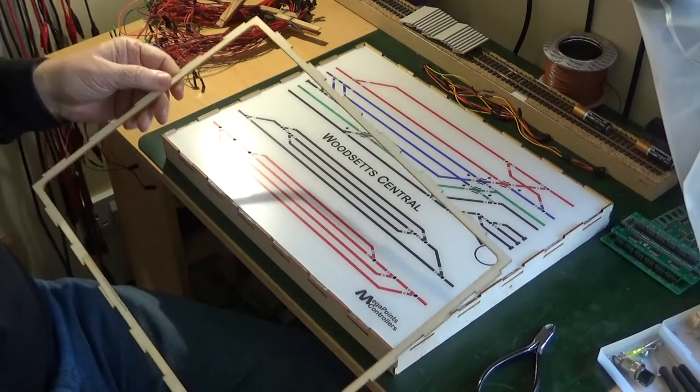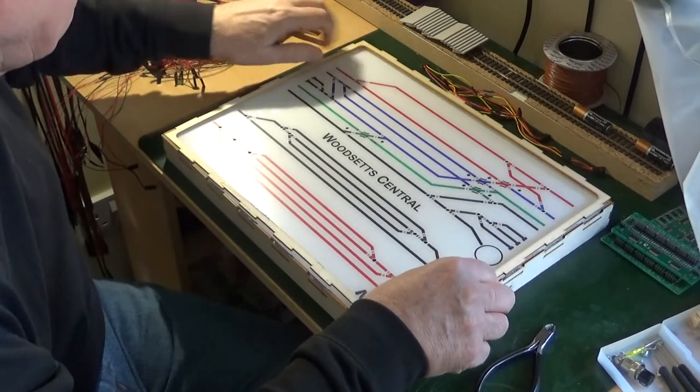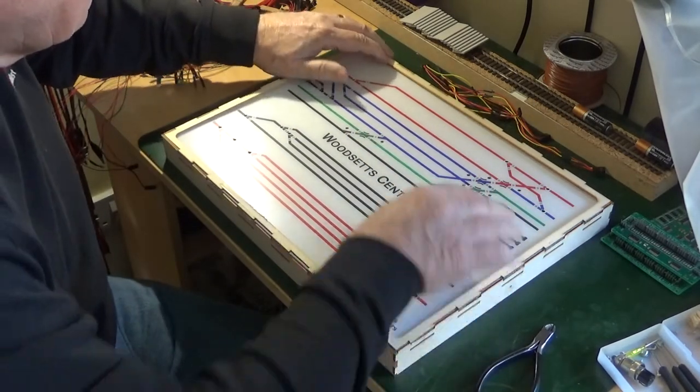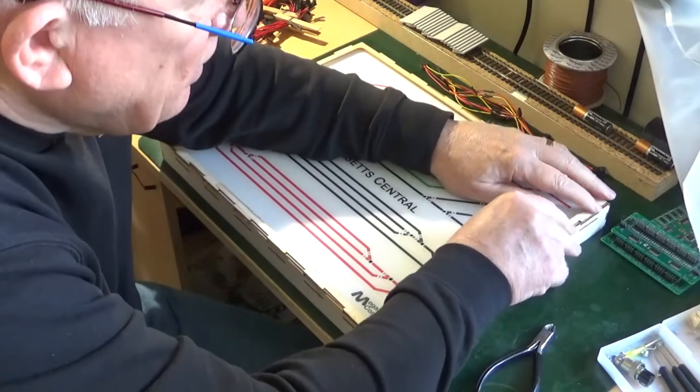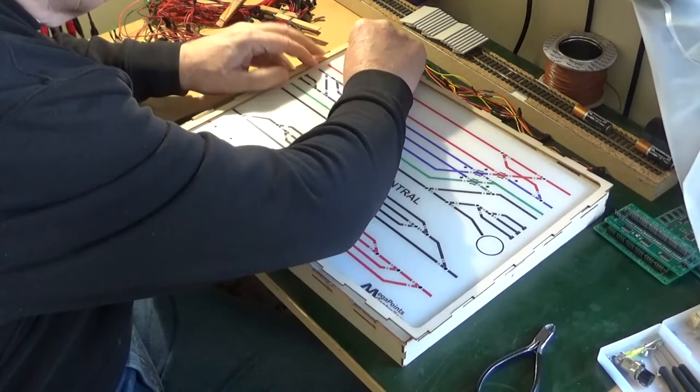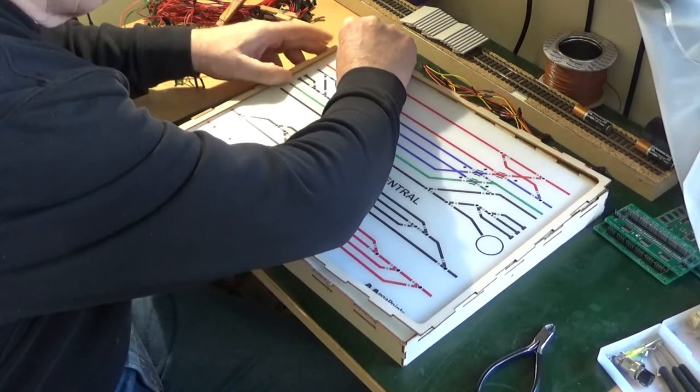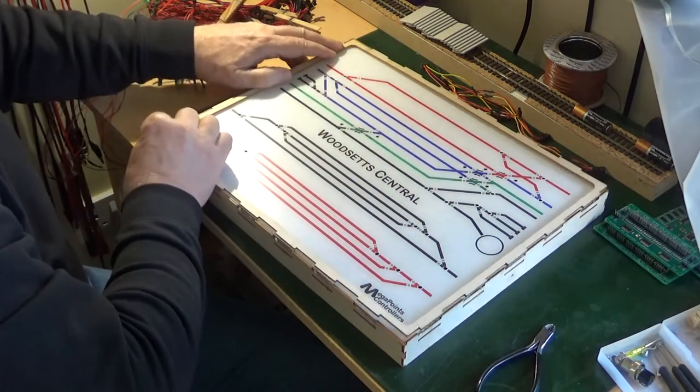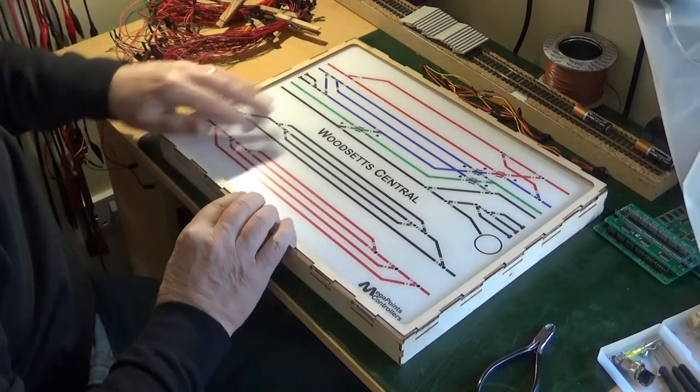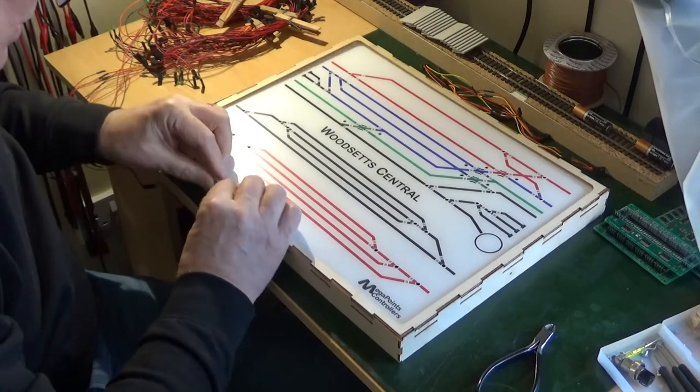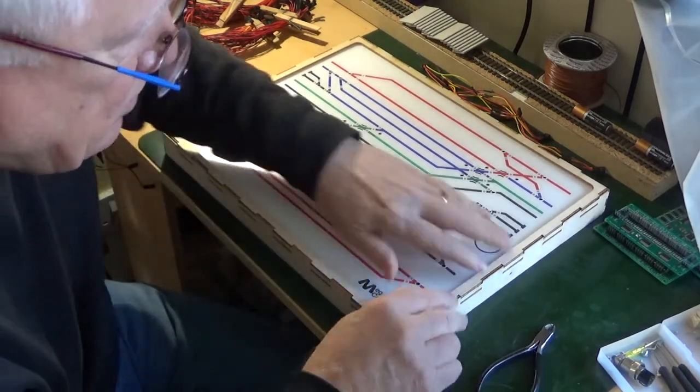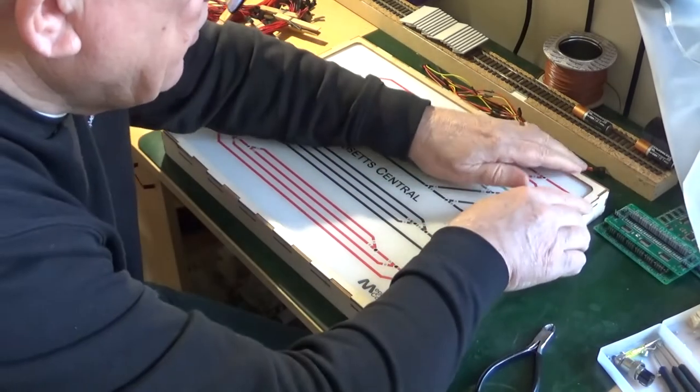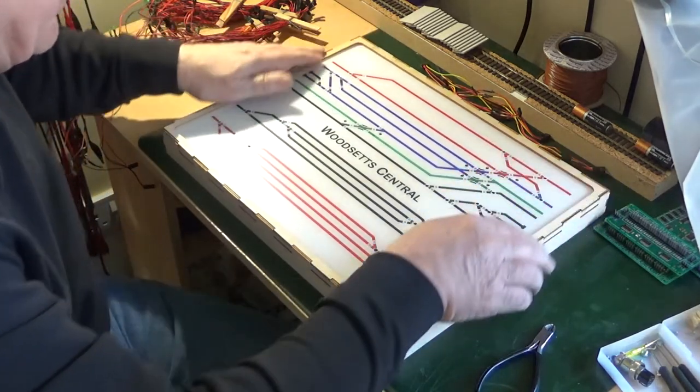And all remains then is to fix the bezel back in place. That actually secures the panel in place. It's laser cut so it is a very snug and perfect fit as you can see.